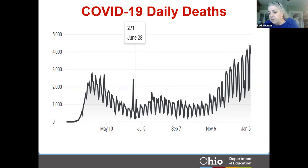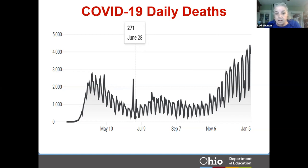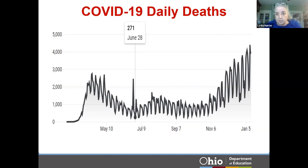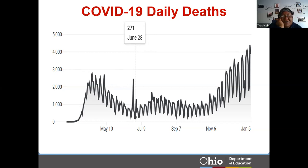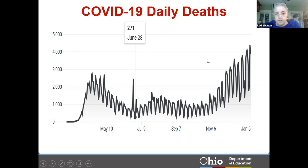There aren't too many of us here today. If you want to unmute yourself and make an observation, that's fine, or you can throw it in the chat. Robin, if you can call out some things people might have noticed about this particular graph — it seems the deaths are way more in the winter months than the summer months.